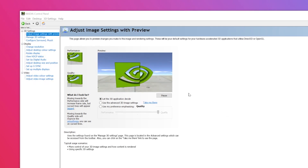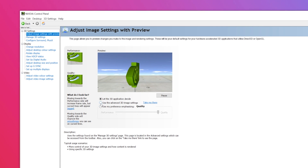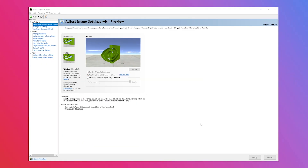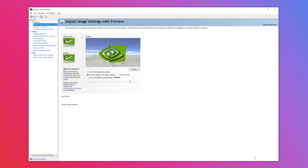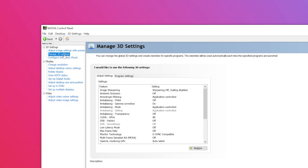Look to the middle of the window under the spinning NVIDIA logo and select the second option. Then locate the apply button at the bottom right-hand side of the window and click it. Then click 'Manage 3D Settings,' which is the next option under the 3D settings tab.